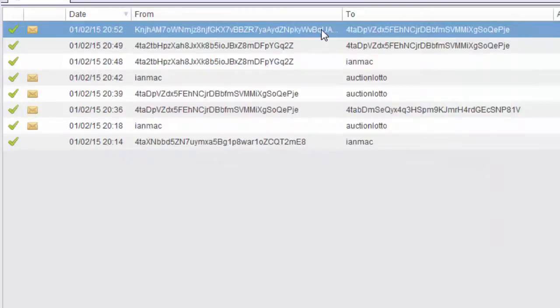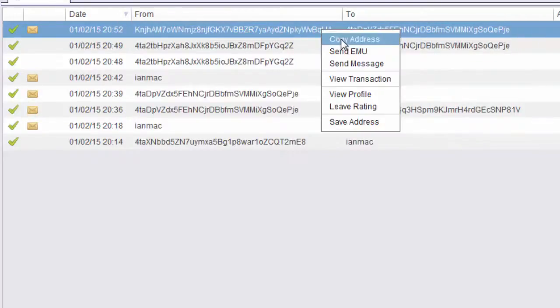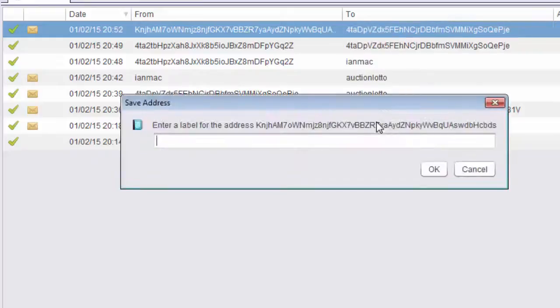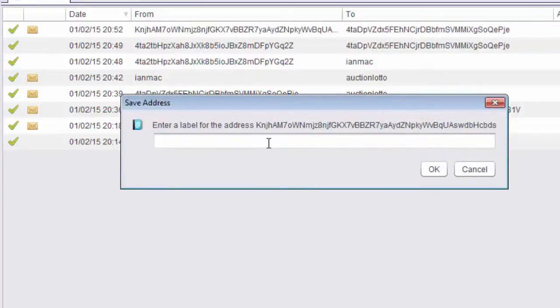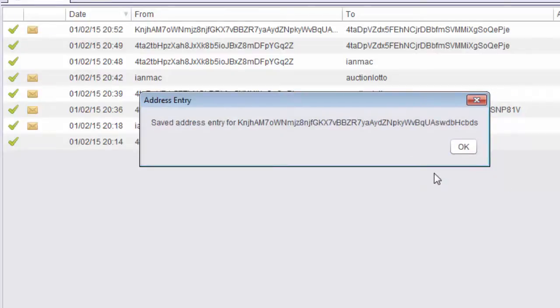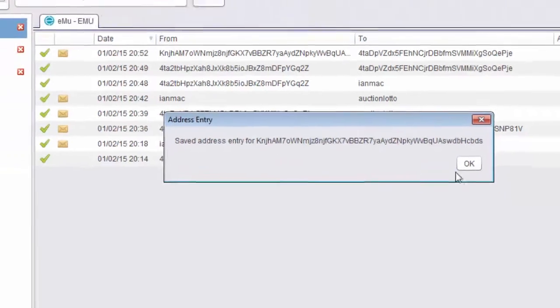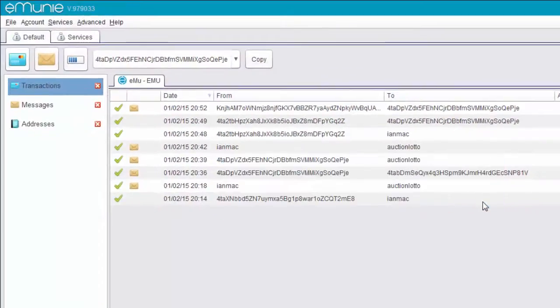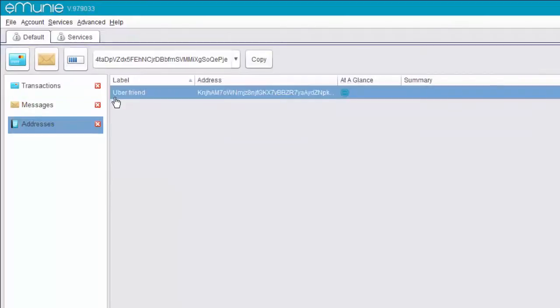For the non-technophiles, I can right click on that and I can save the address. So all I'm going to say here is Uber friend. That saves it. Now if I go on my address book, I've stored the address of my Uber friend.